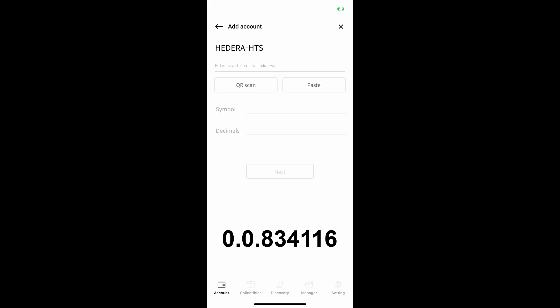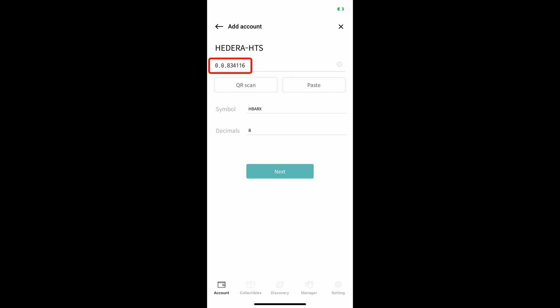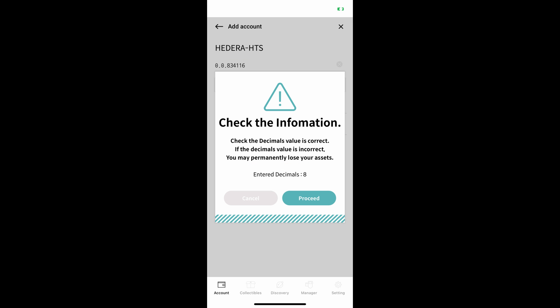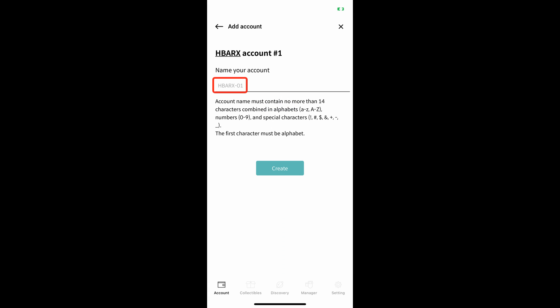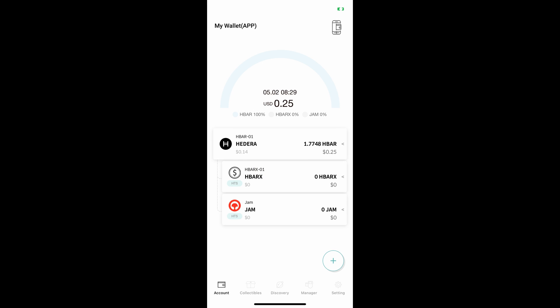This is the HBARX creation account. Re-enter the wallet and tap Paste, which will populate the above field, and you should see HBARX fill in next to the symbol and 8 next to the decimal. Tap Next. This warning will pop up. 8 is the correct number of decimals so you can click Proceed. HBARX1 will auto-populate but you may change the name of the account if you would like. Once you've entered the desired name, tap Create. You will then be brought back to the Decent main page and you should see an HBARX entry with a zero balance, showing that you've successfully completed associating the token.